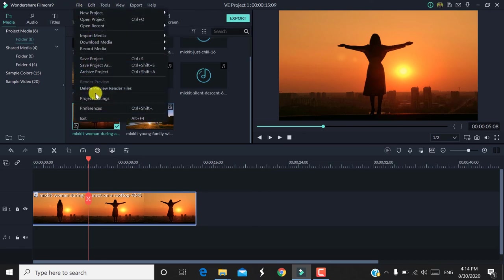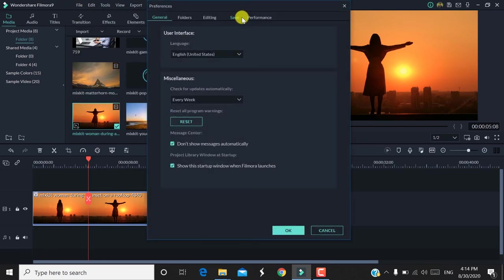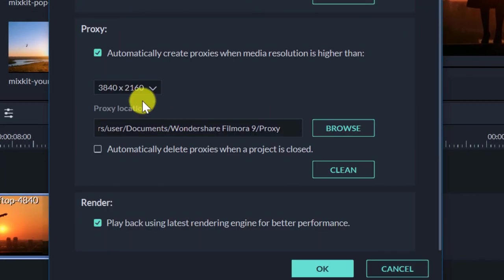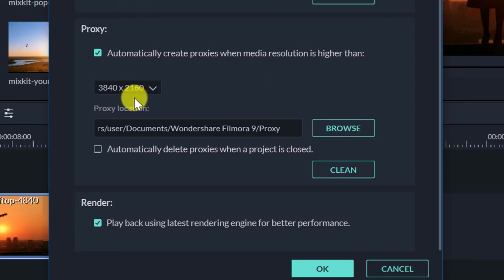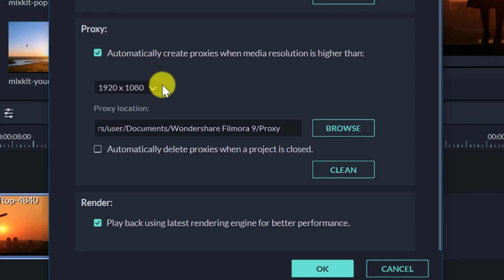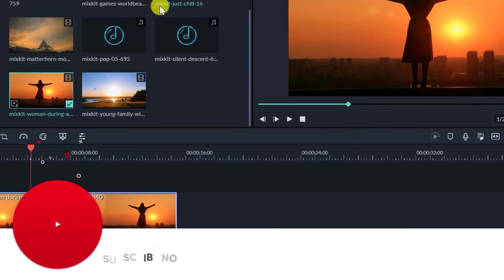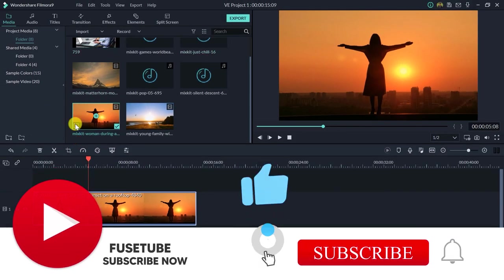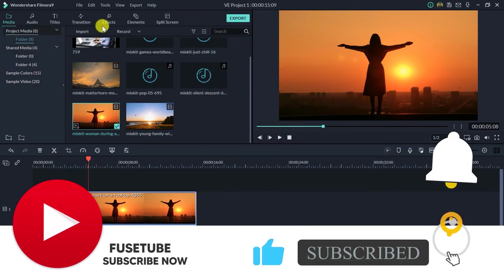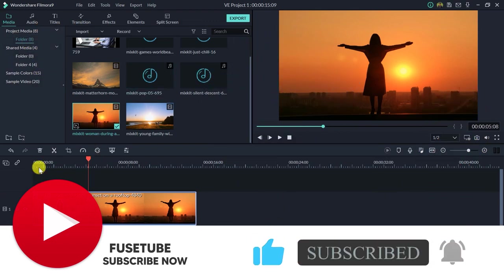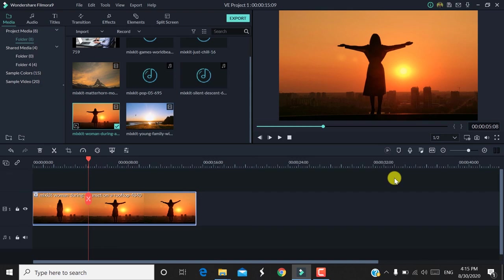There will be a preference setting for the proxy. You can choose your proxy settings. I hope you enjoyed this video on importing files, saving the project, and using proxies. In the next video, we will cover basic editing options. Signing off, I'm Mukesh from Fuzetube — bye bye.